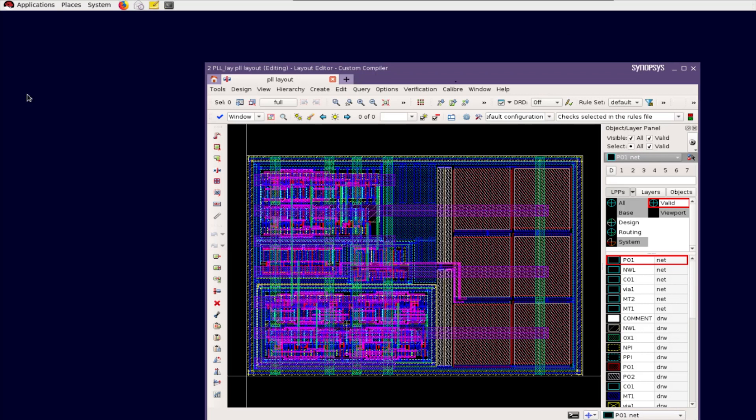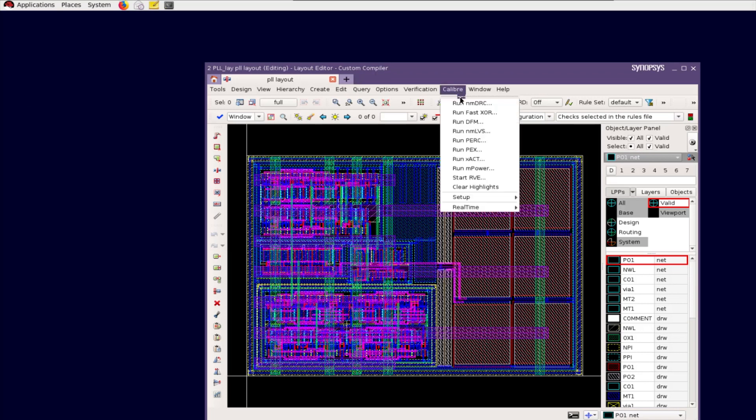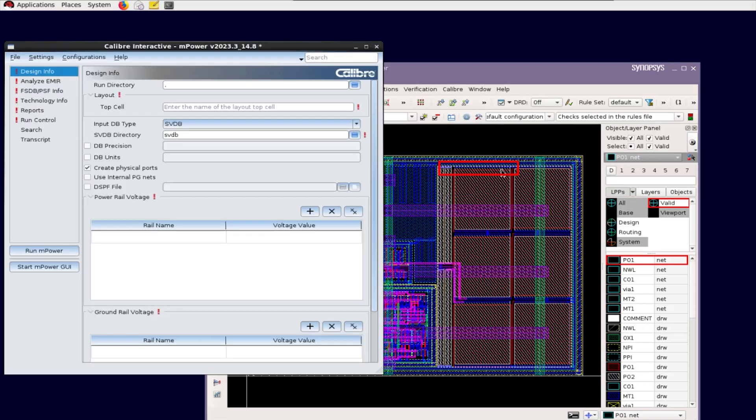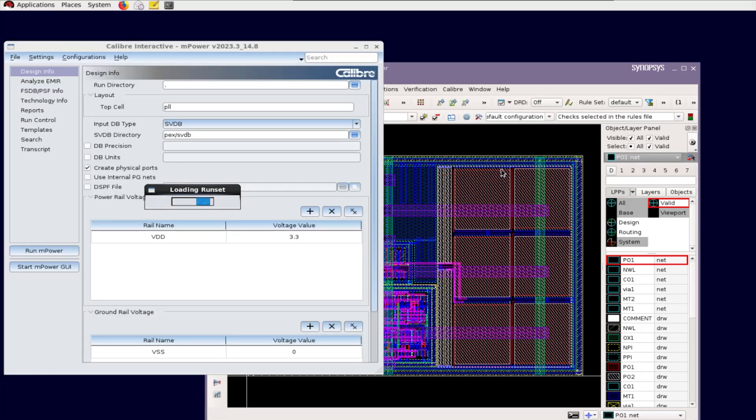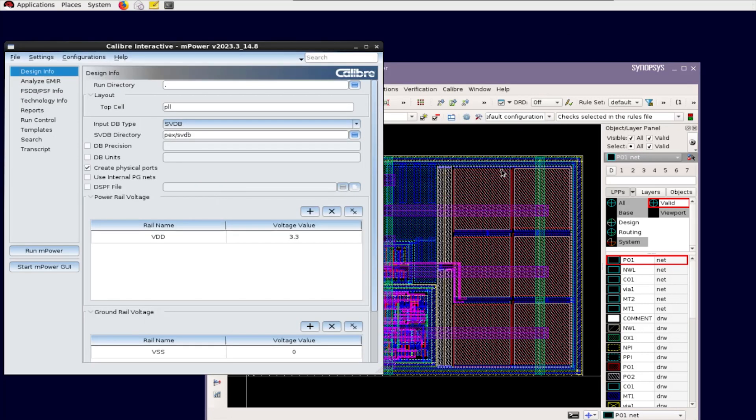With this integration setup, you can select Calibre run mPower to launch Calibre Interactive mPower GUI. The Calibre Interactive mPower GUI allows designers to set up and run mPower EM-IR Analysis.